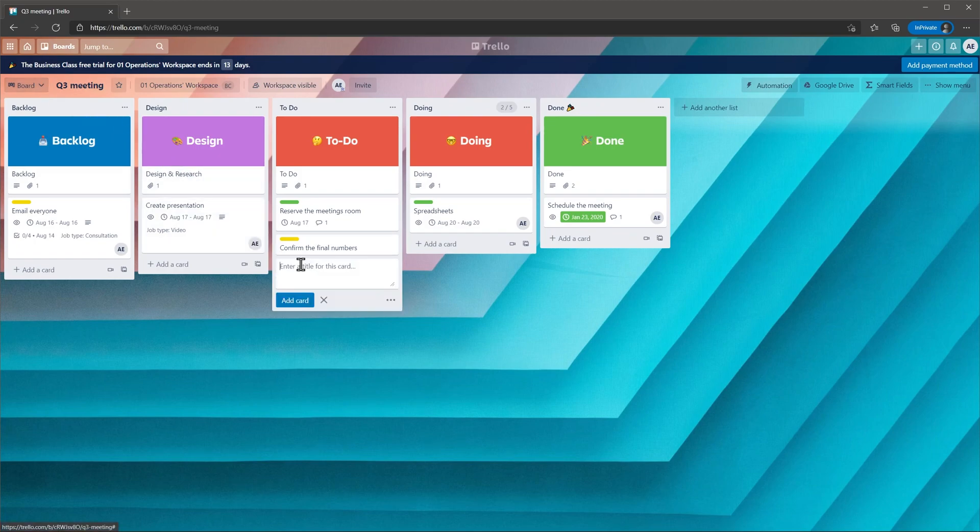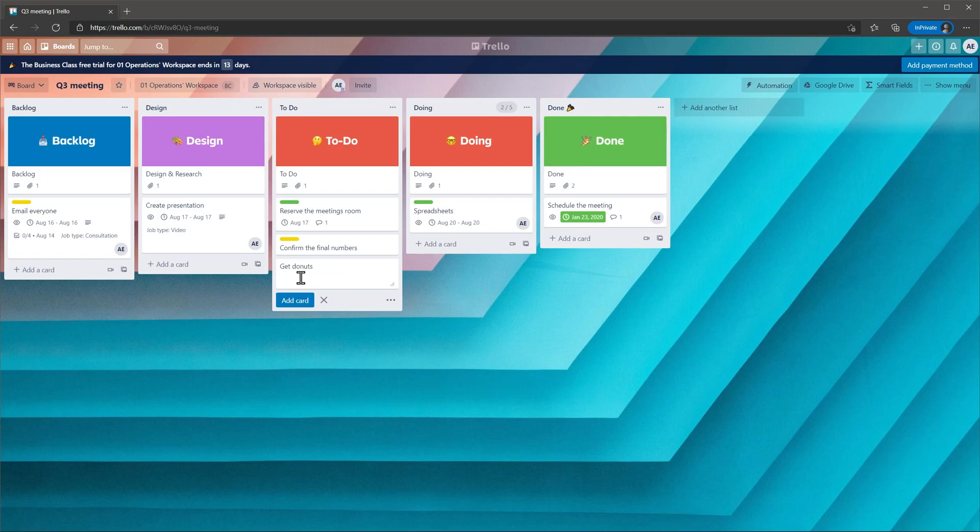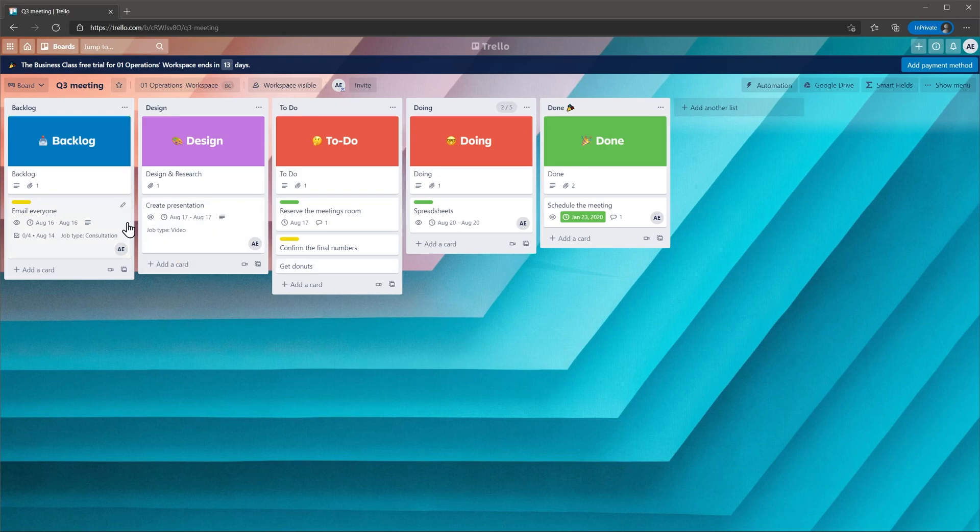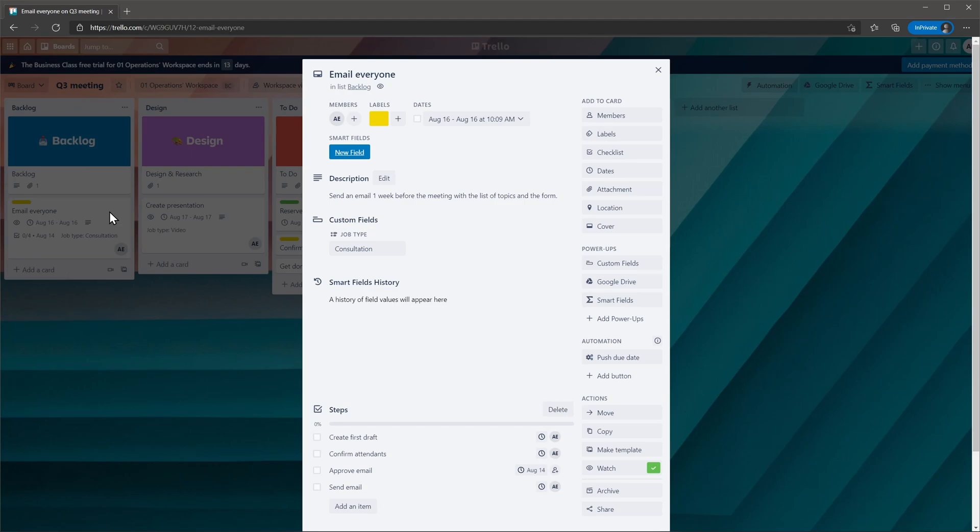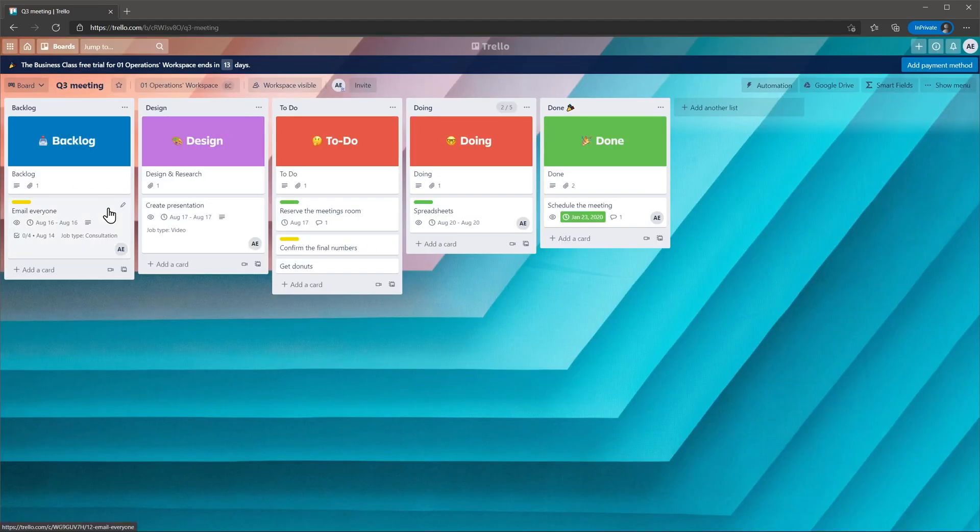To add a new task just click on the add card button, write the task name and then click on add task. When you open a task you will see more information about it, like members, labels, description and activities. You can also make any changes from this panel, like adding a checklist, location, cover and attaching files.